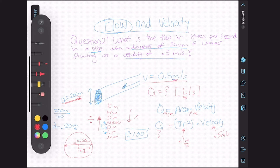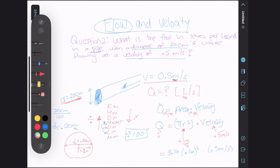Let's solve. We go pi — which is 3.14, you should memorize that — multiplied by 0.1 meter all squared, multiplied by the velocity of 0.5 meters per second.